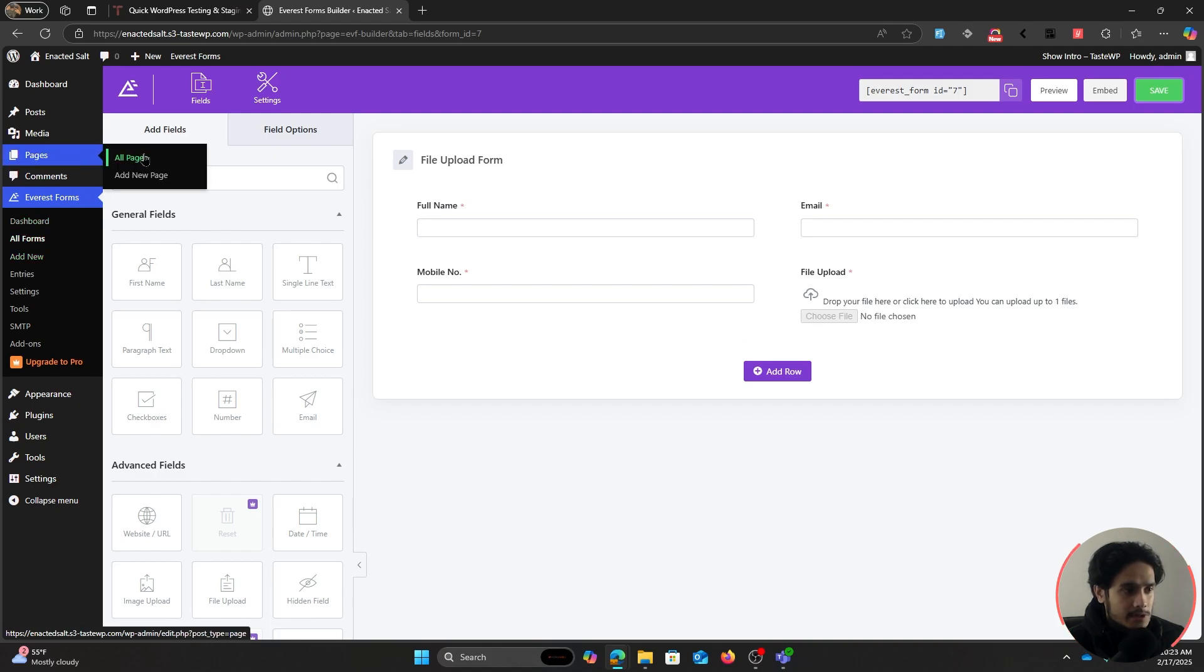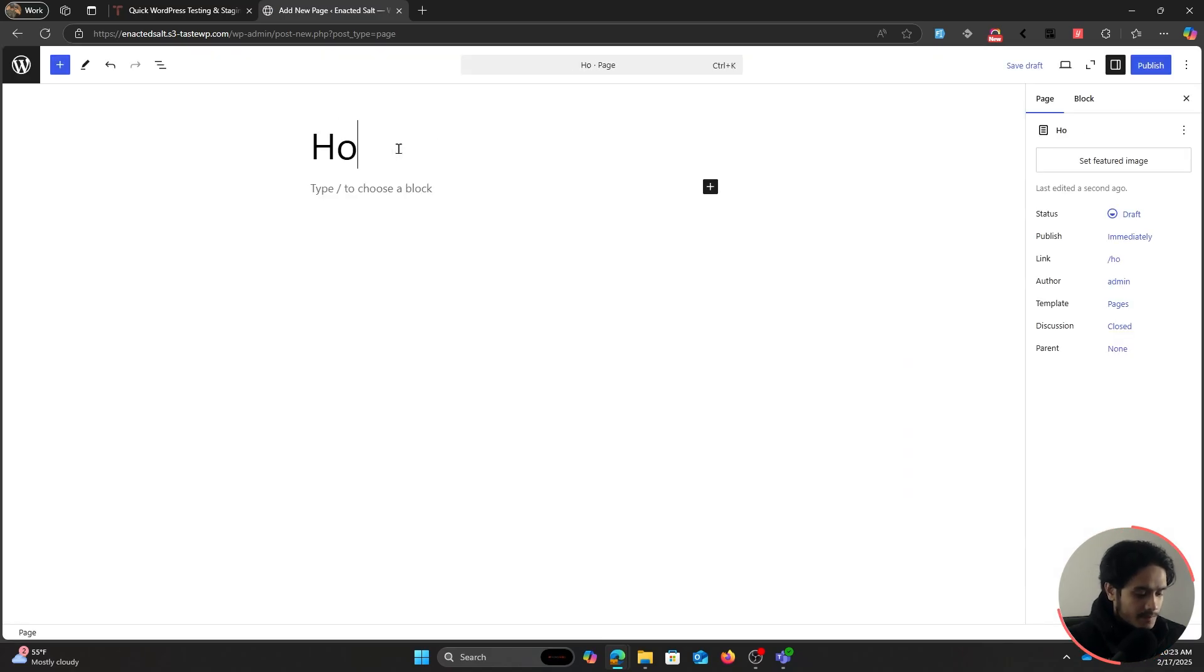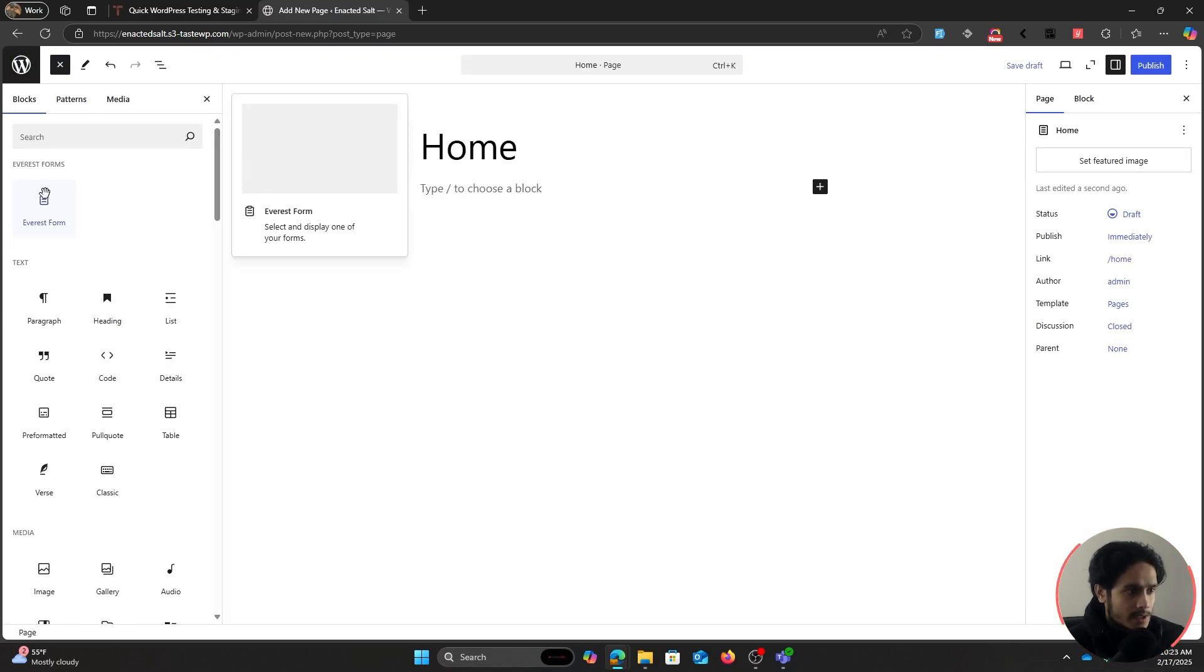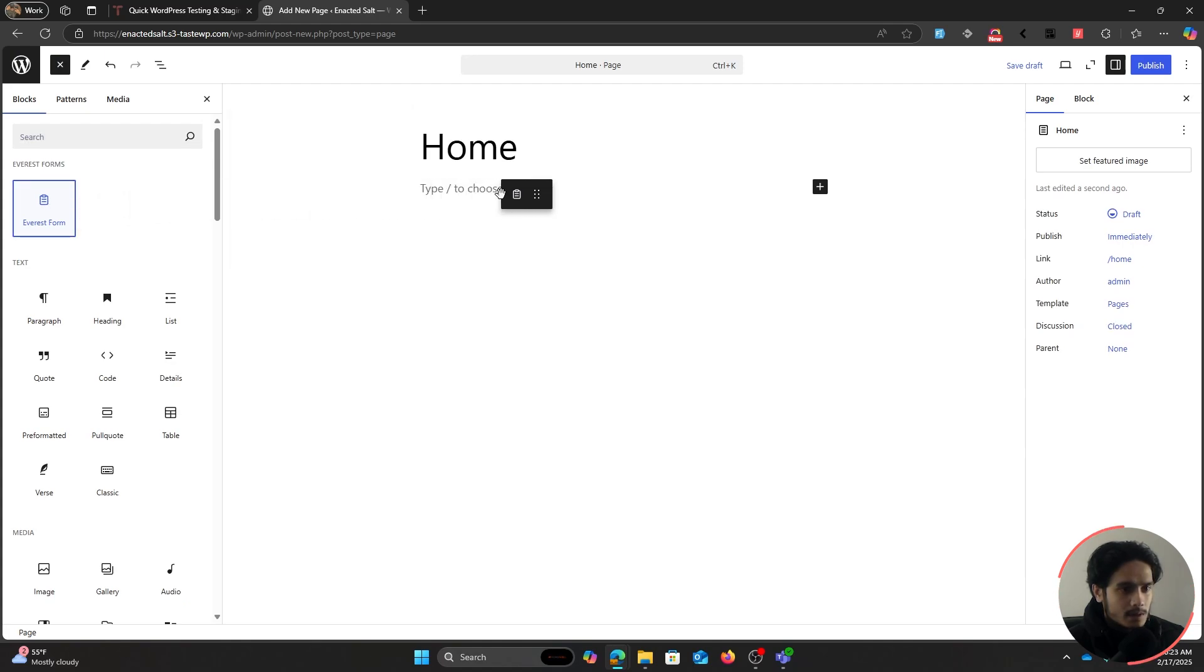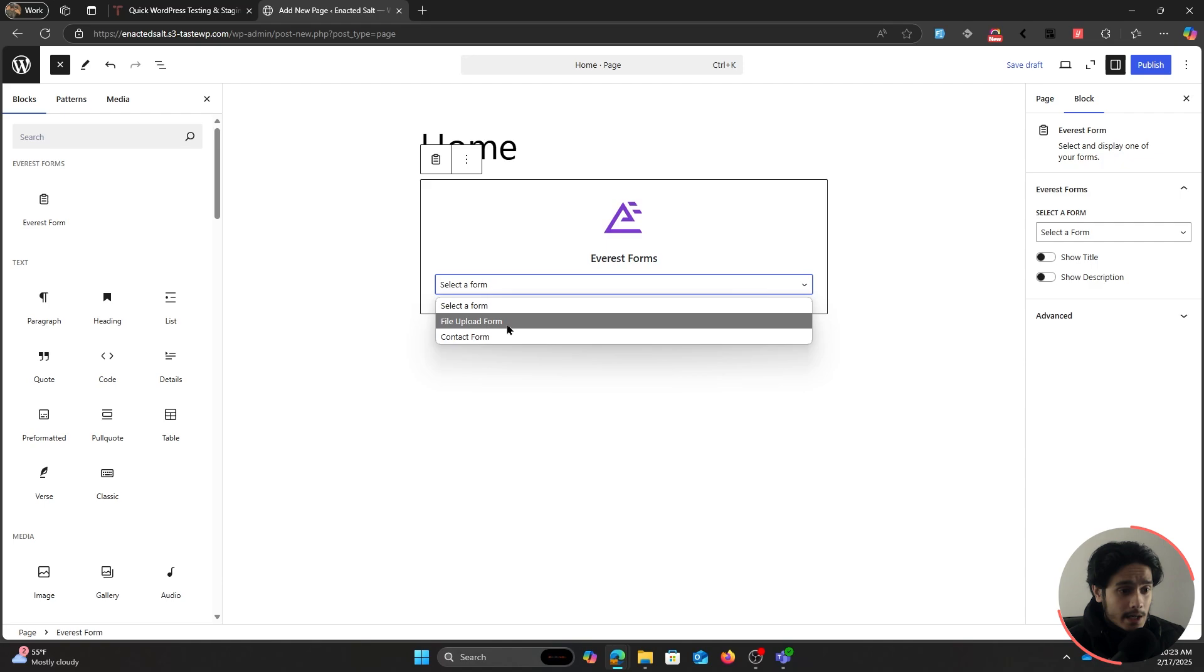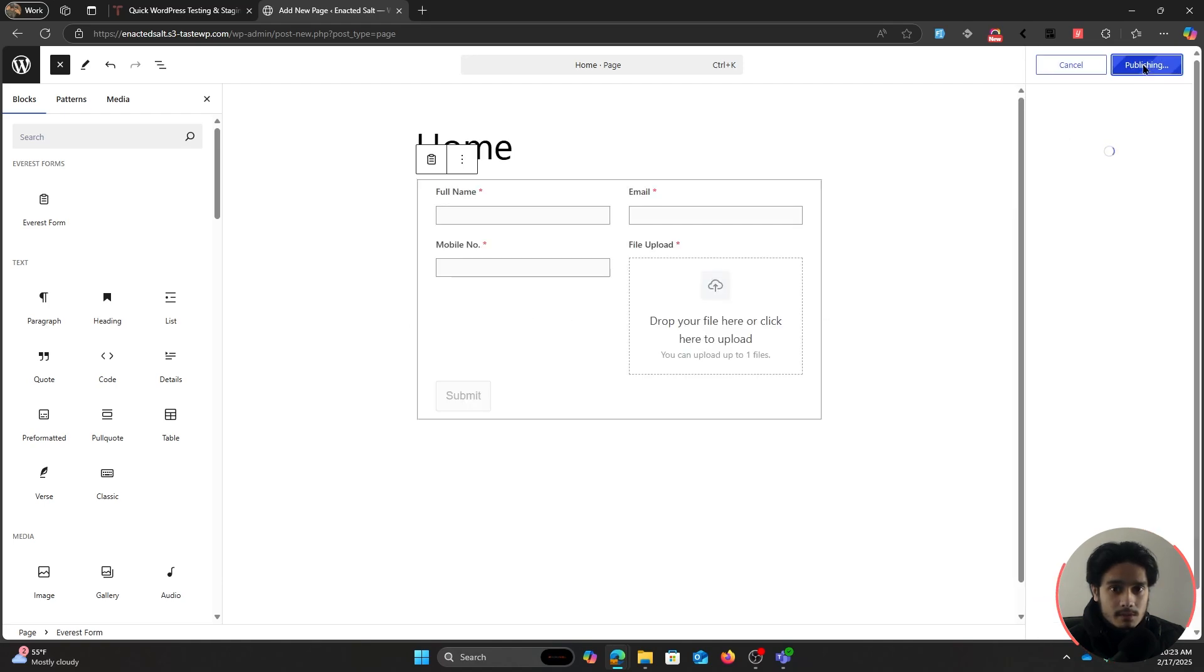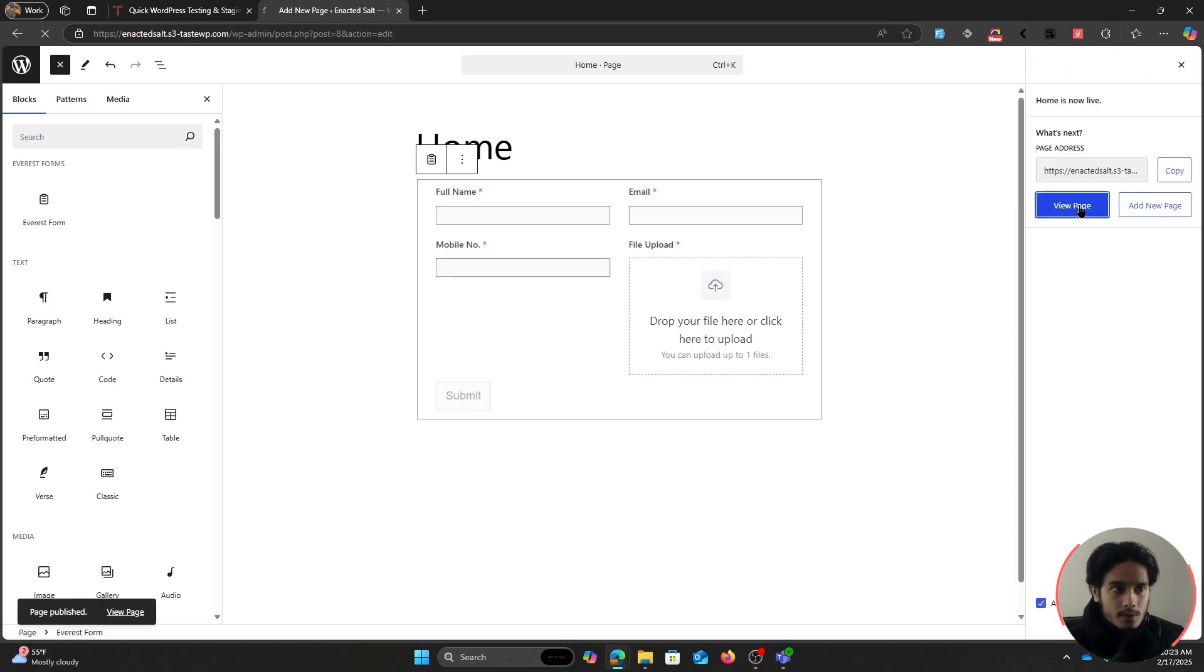Let's click on Add New Page. It seems I have no other pages, so I'm just going to name this Home. Within this page, I can grab my Everest Forms block, drag and drop it right there, and select the form that I just created, File Upload Form. Publish it, and now if I click on View Page...